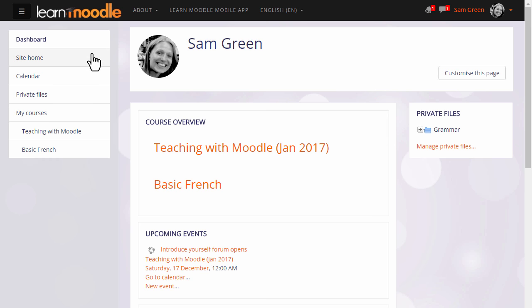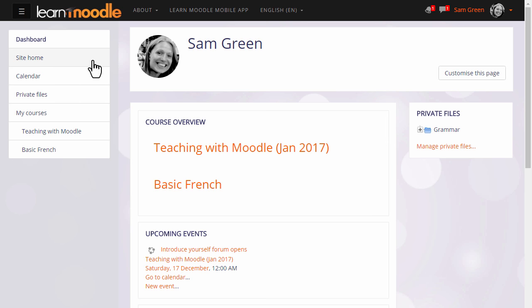Over on the left you'll see a Navigation or NavDraw with useful links, for example to your site's front page or site home. Perhaps your administrator directs you to the site home when you log in, in which case you can access the Dashboard by clicking the link in the NavDraw.